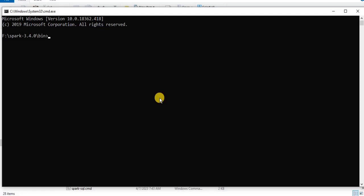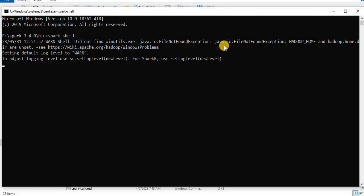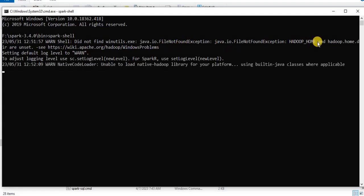Now I'm going to try to run the Spark shell. For that I'm going to write the command spark-shell and once you click the enter, you will see that it has returned us an error saying that it did not find the winutils.exe java.io.file.